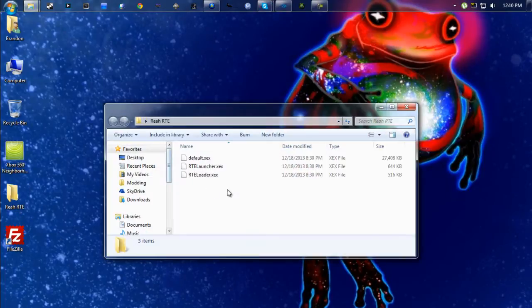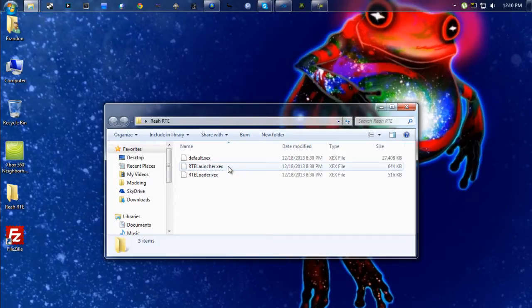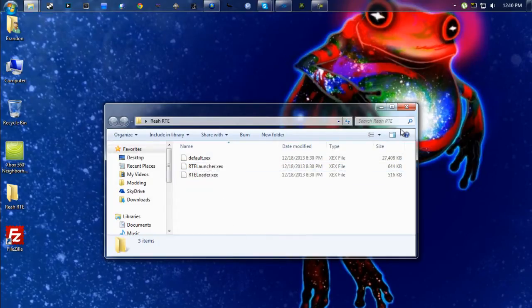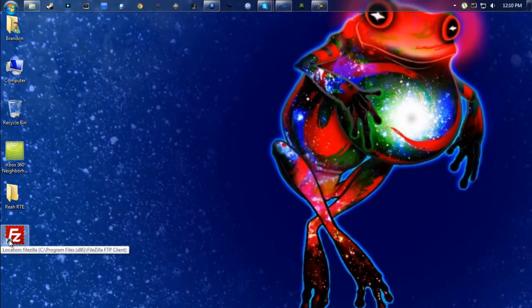You're also going to need this toolset here that has three files: RTE Loader, RTE Launcher, and then a patched default XEX.